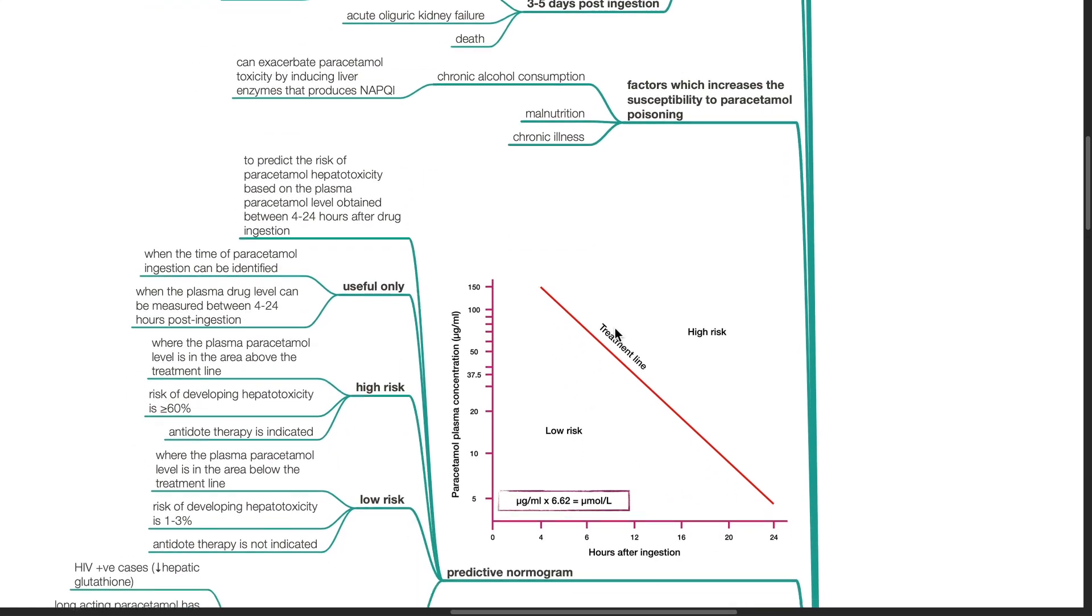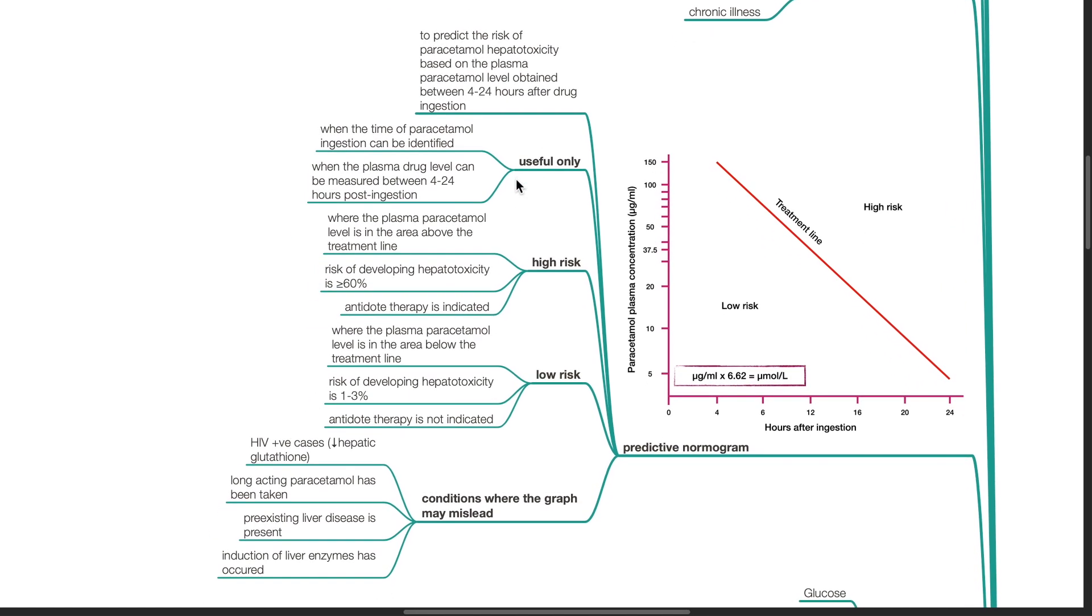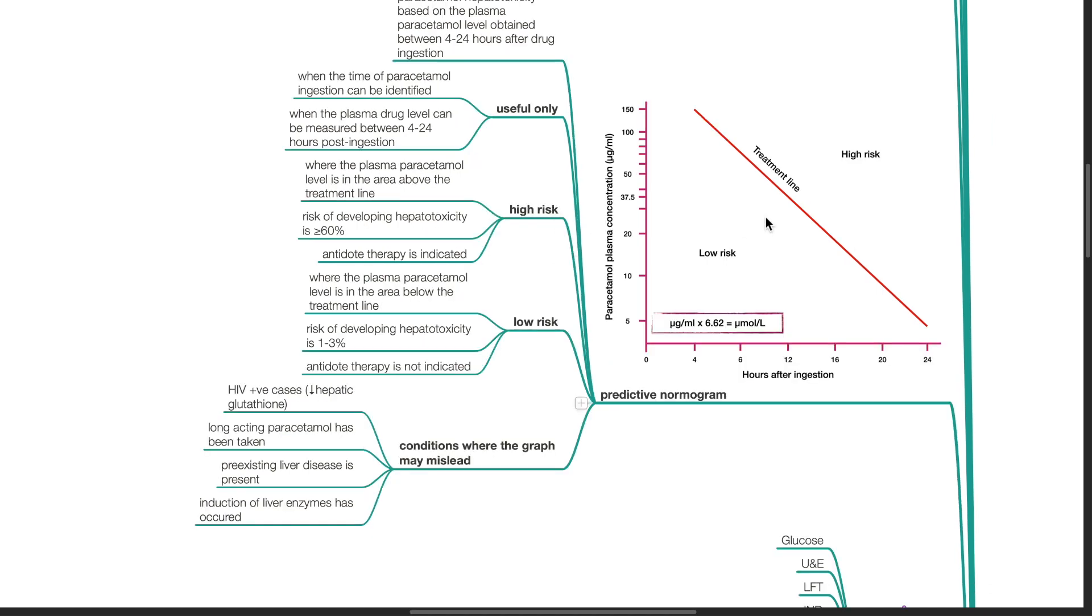Factors which increase the susceptibility to paracetamol poisoning include chronic alcohol consumption, malnutrition and chronic illness. Predictive nomogram is used to predict the risk of paracetamol hepatotoxicity based on the plasma paracetamol level obtained between 4 to 24 hours after drug ingestion. It is useful only when the time of paracetamol ingestion can be identified and when the plasma drug level can be measured between 4 to 24 hours post-ingestion. High risk patients is where the plasma paracetamol level is in the area above the treatment line. Risk of developing hepatotoxicity is 60% or more and antidote therapy is indicated. Patients with low risk have plasma paracetamol level that is in the area below the treatment line. The risk of developing hepatotoxicity is 1 to 3% and antidote therapy is not indicated.